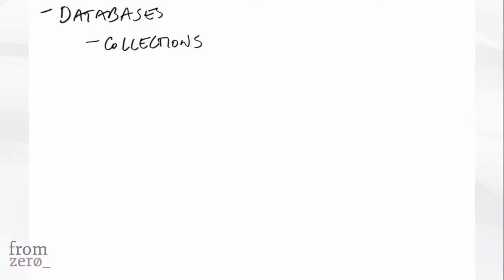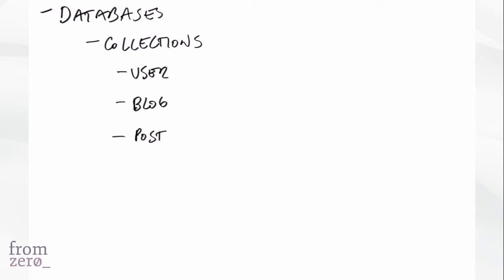The other thing that you want to know about collections is that, so each collection, let's say we have a user collection and we have a blog collection and a post collection. So basically you want to divide that as the vertical kind of like data silos that you're going to be using. Each one of these collections can have one or many indexes.